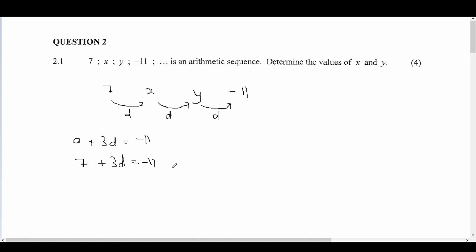This is an equation with one unknown: 3d equals minus 11 minus 7, which gives minus 18. Therefore the common difference d equals minus 18 divided by 3, which is minus 6.